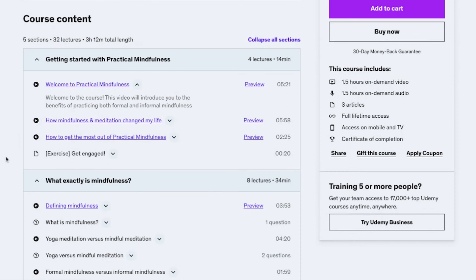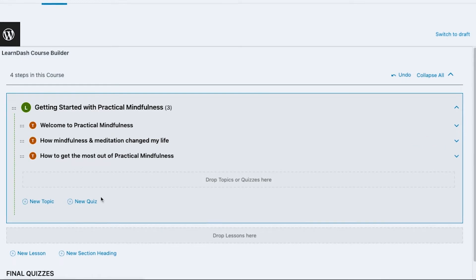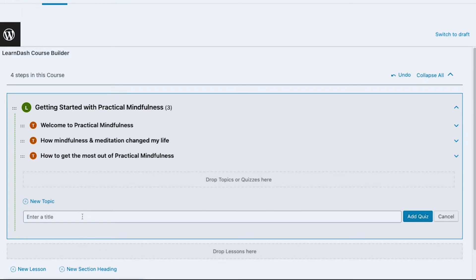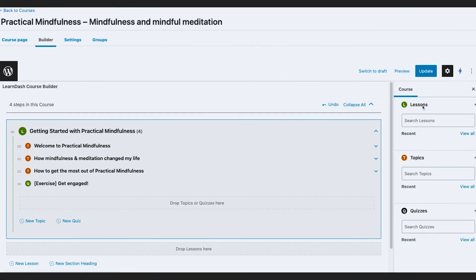Last but not least is the exercise. I'm going to assume that needs to be a quiz, so I'll add that as a quiz. Then I'll hit Update.